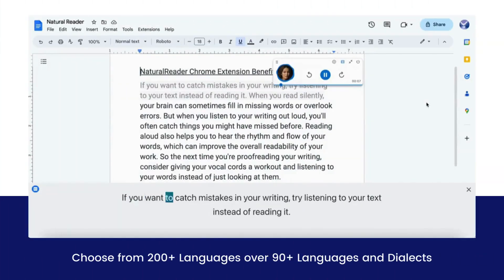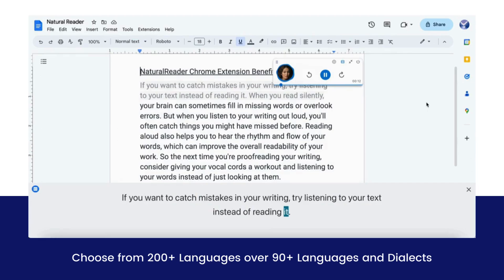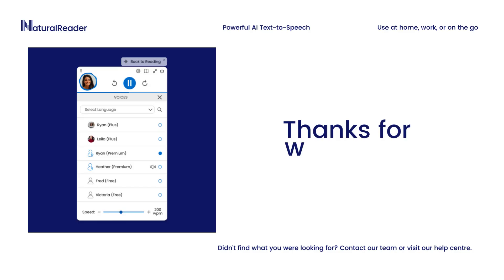If you want to catch mistakes in your writing, try listening to your text instead of reading it. Try out Natural Reader's Chrome extension and start saving time and improving your productivity.